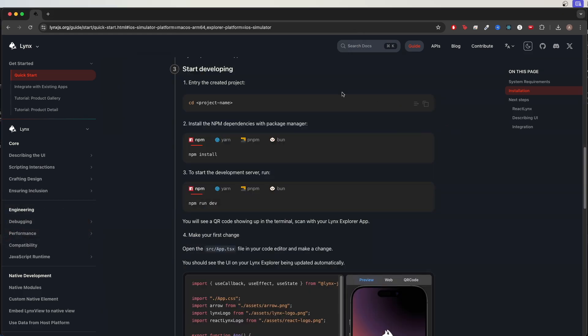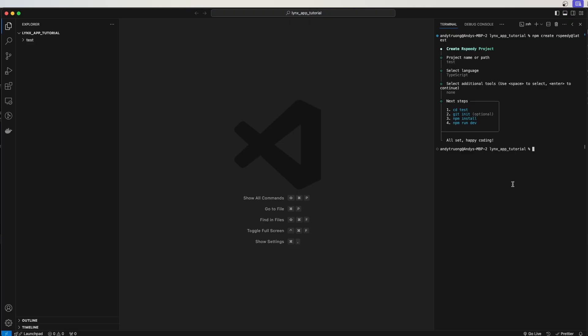Going back to the docs, looking at step 3, the first thing we should do is to switch into the project that we just created previously. Going back to VS Code, I will now switch into my folder that I call test.